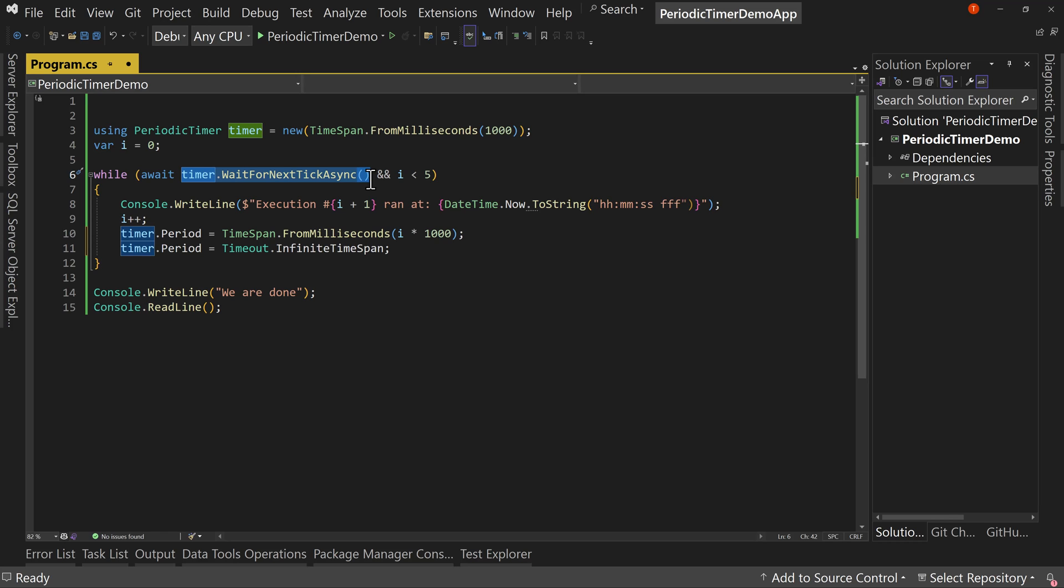But typically this would be used for things like a web application where maybe you want to have the cache refreshed every minute or two, but you don't want to have to trigger based off a user's action. So therefore you run this in the background and have it refresh that cache every minute or whenever. And that way your cache is always refreshed, but you don't have to wait for a specific user event to update that cache. So things like that you could do.